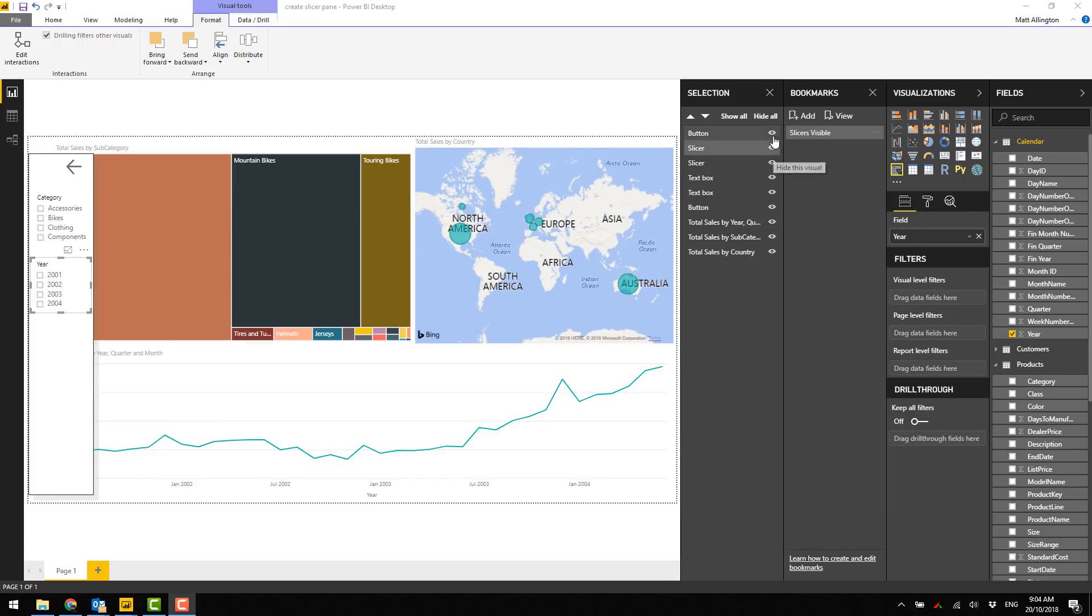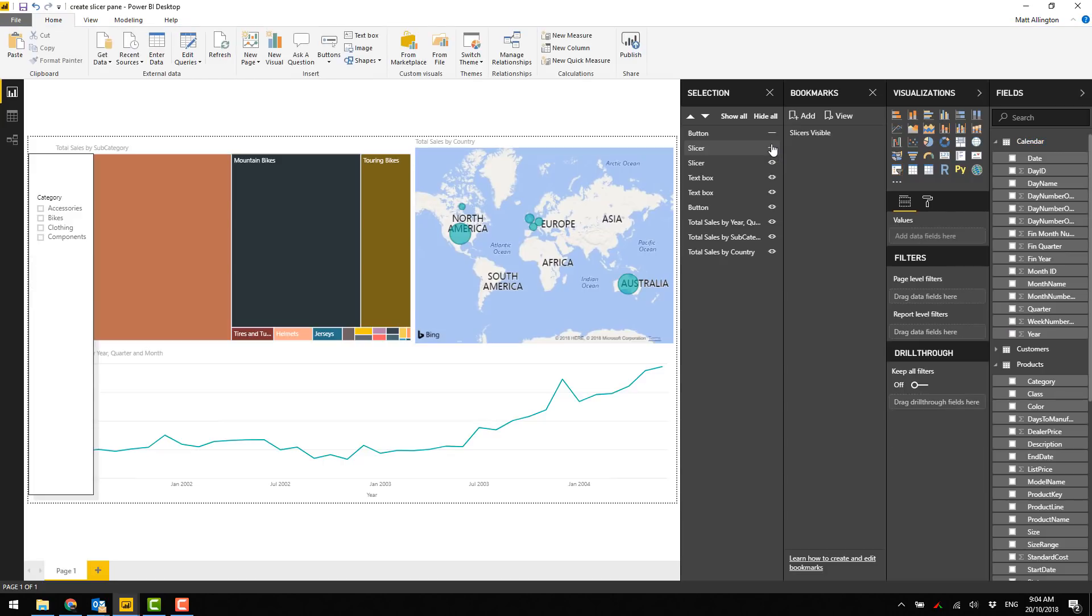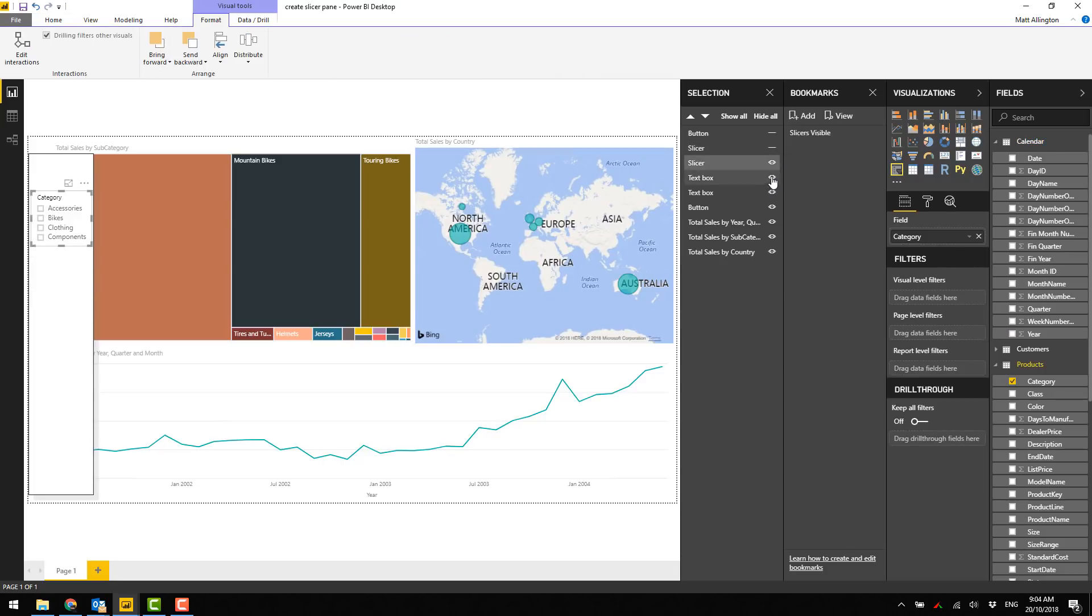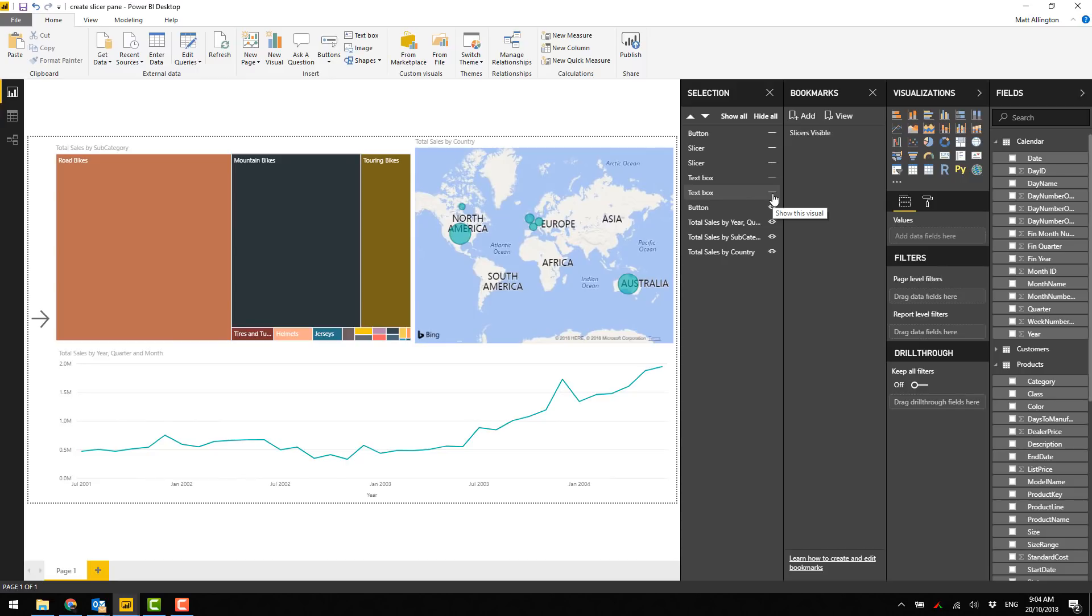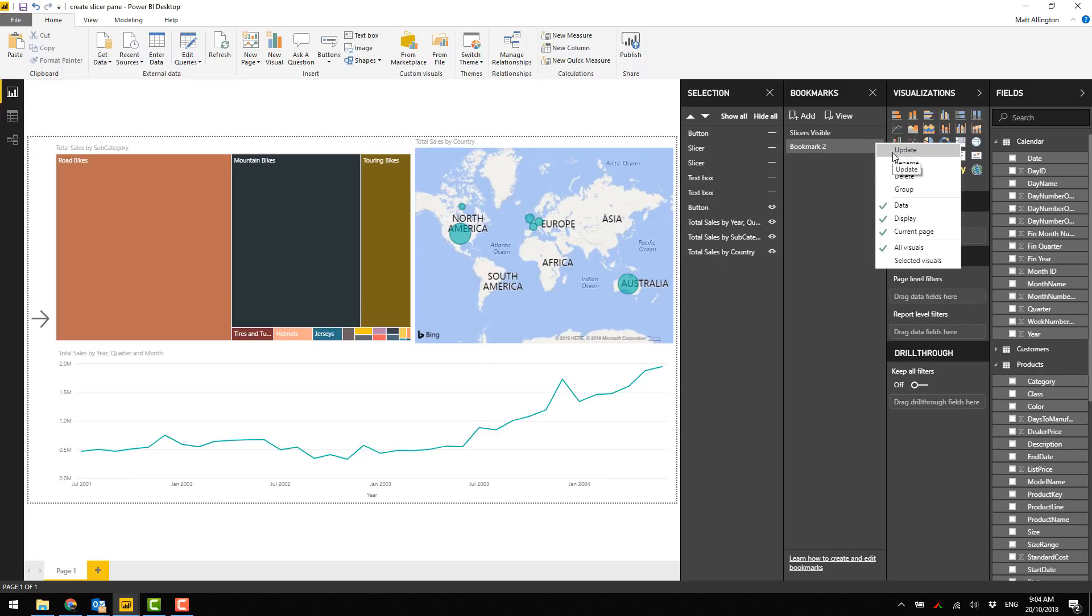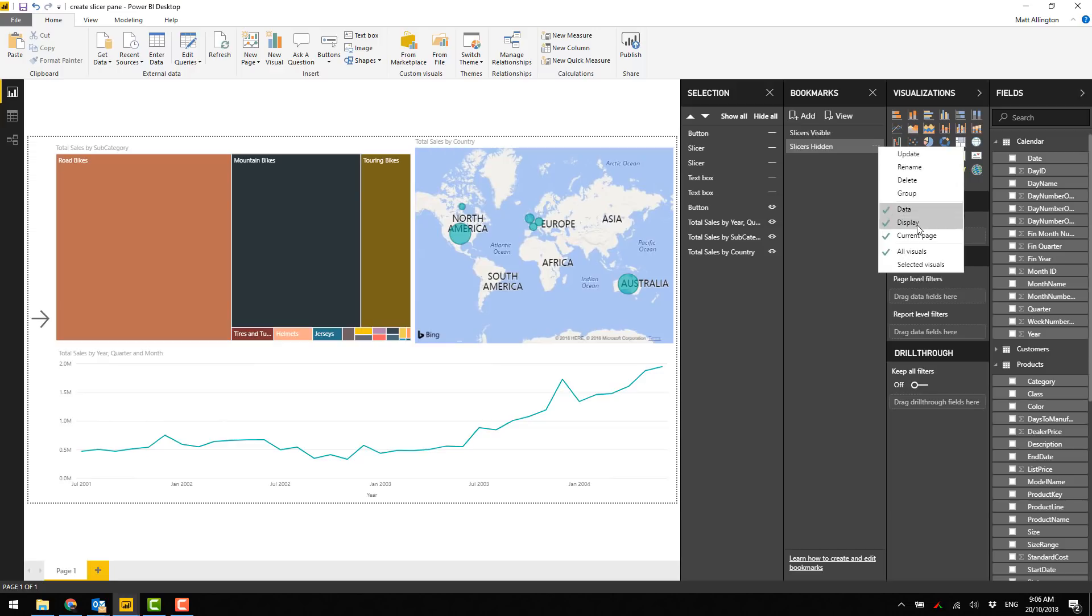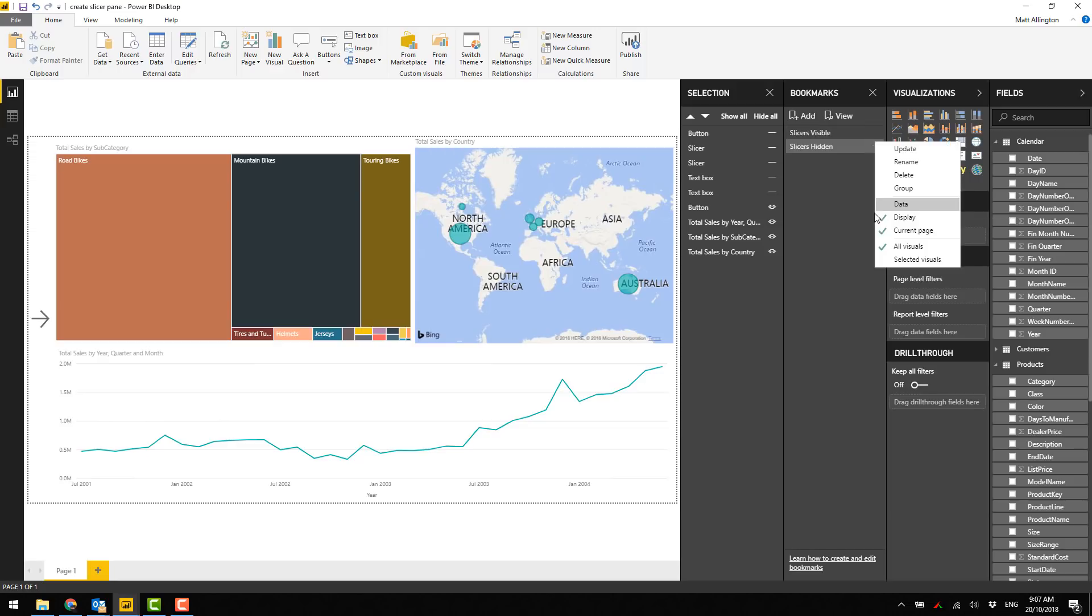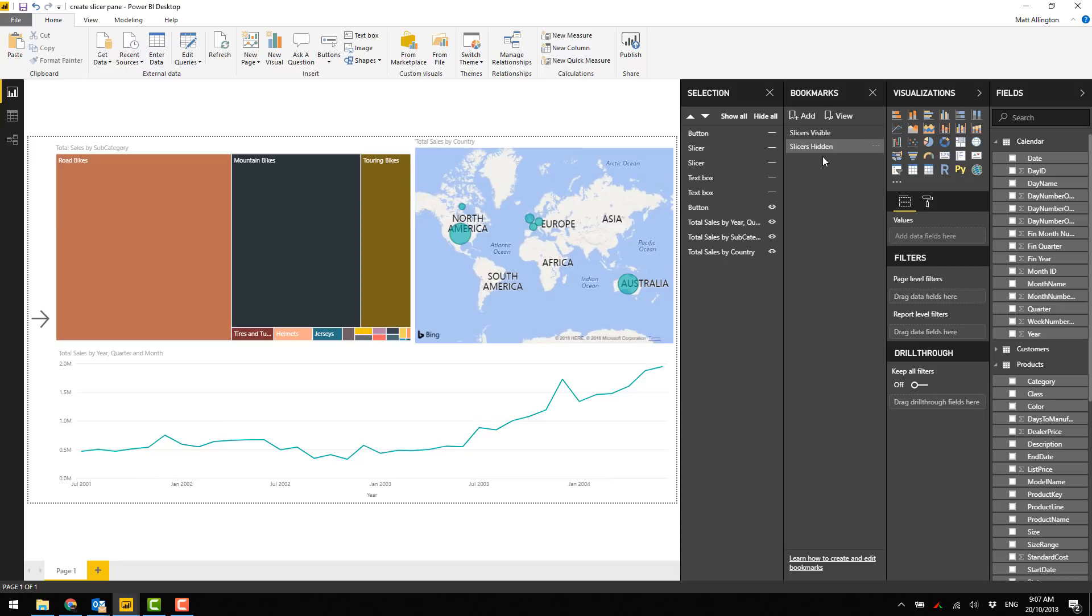Now I'm going to hide these items - hide that button, hide the slicer, the text box. Now we're back to this view and I'm going to add another bookmark called slices hidden. Once again I need to disable the data setting. What this data setting does is it tells the bookmark whether it should permanently store the filters as part of the bookmark. In this case I don't want to store the filters because the whole purpose of the exercise is to allow the user to change the filters, so by turning off that data setting the filters will not be stored as part of the bookmark.